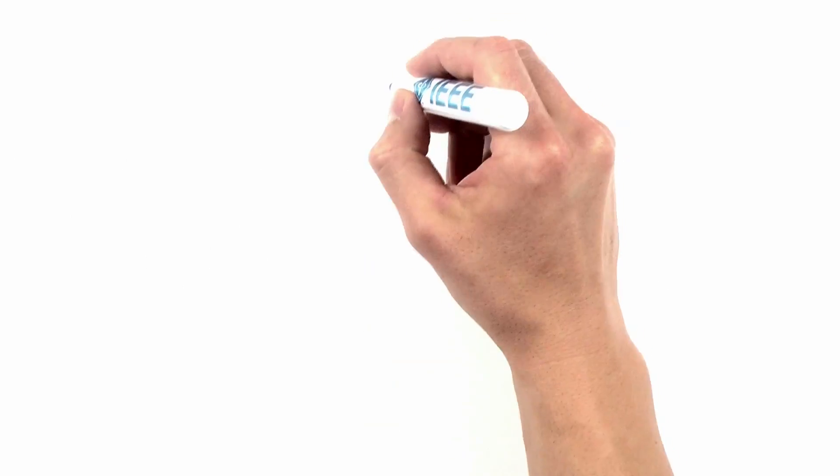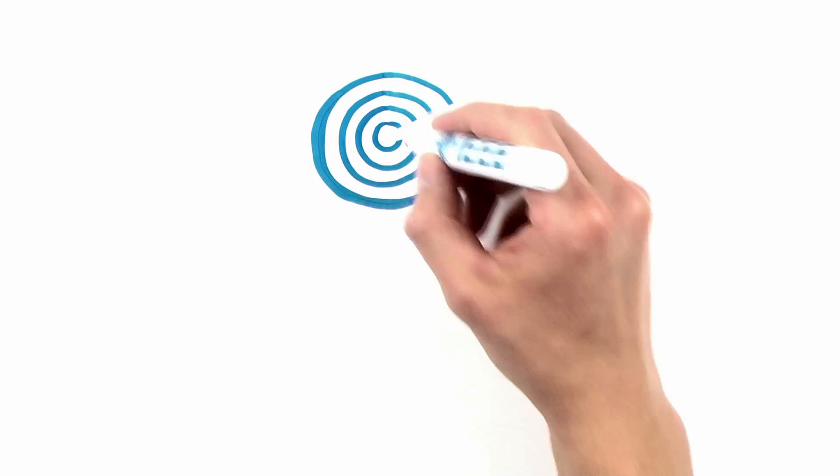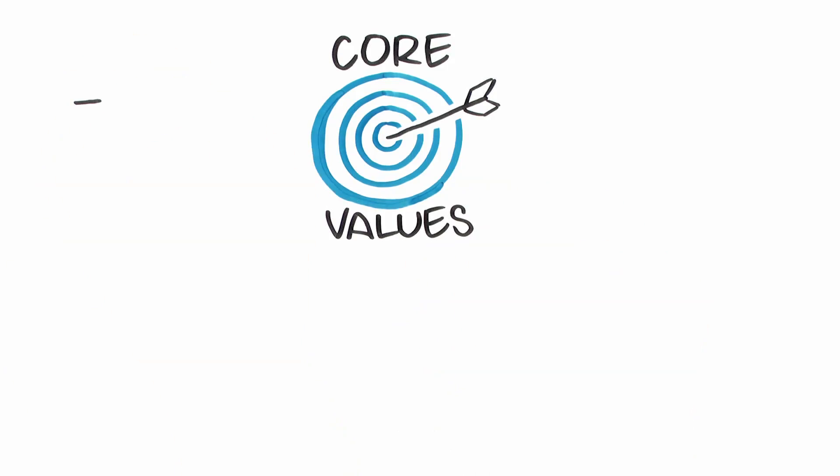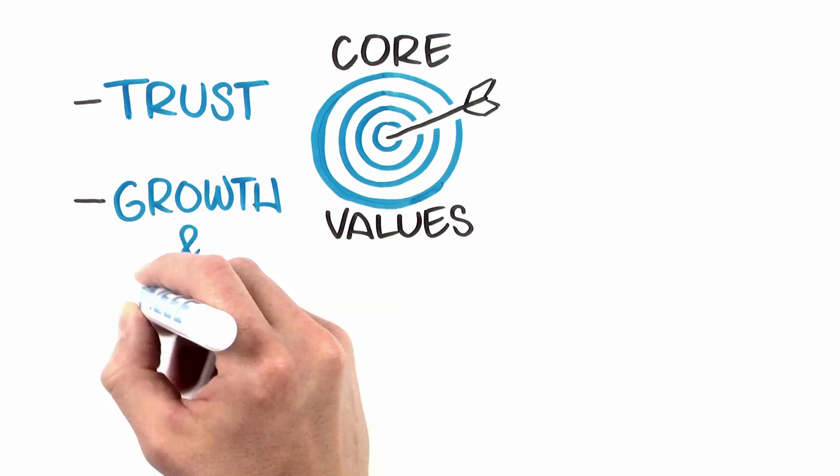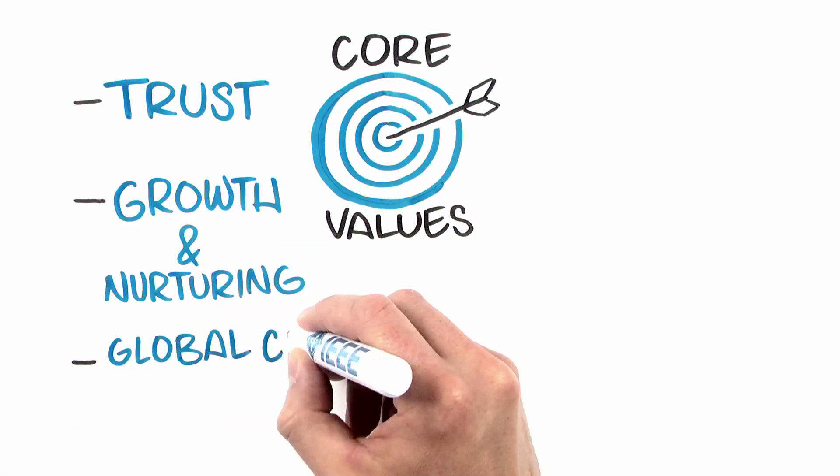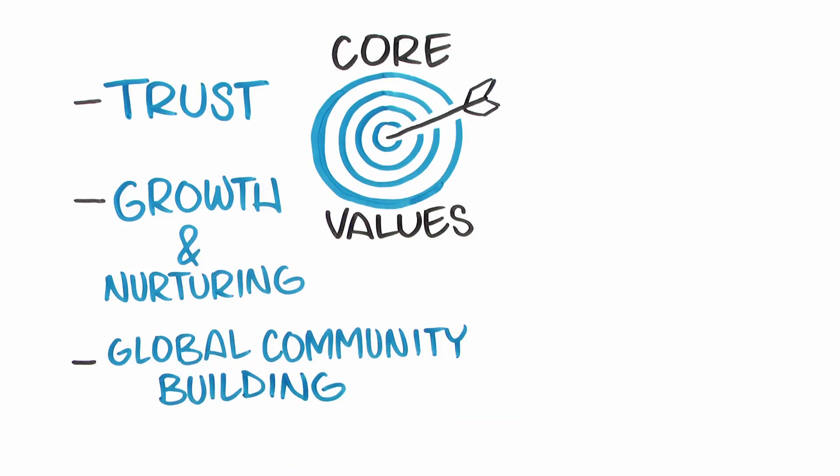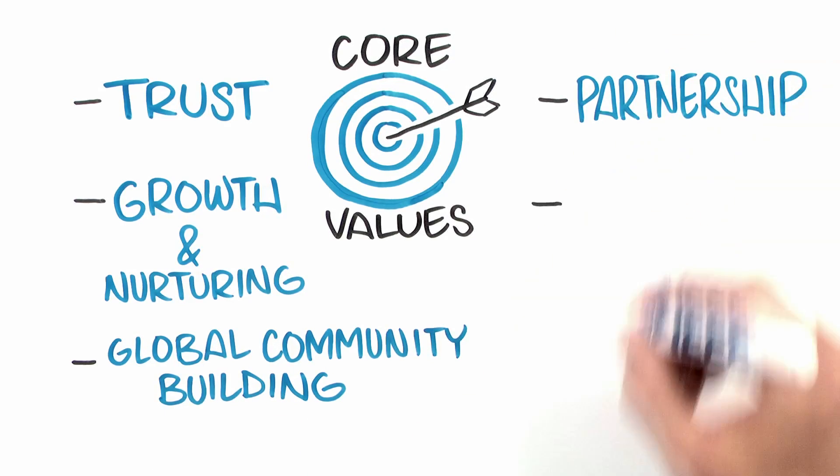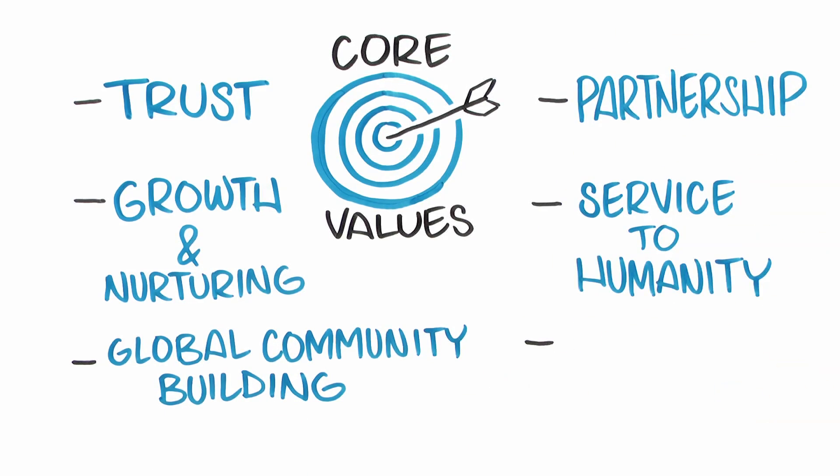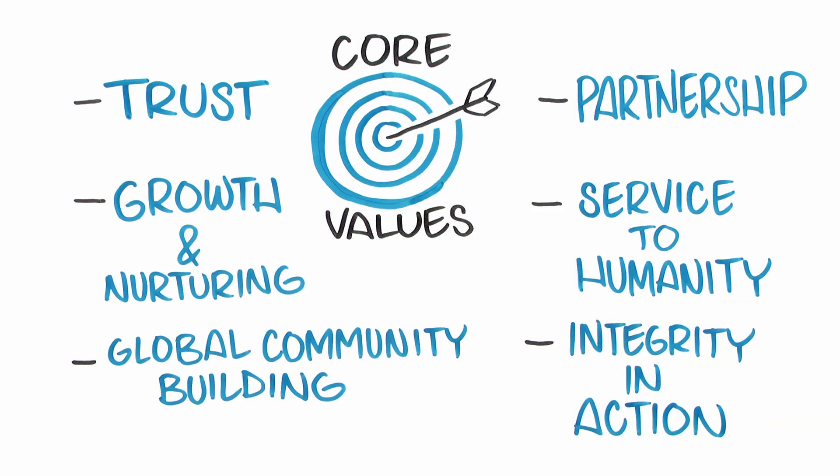To accomplish our mission and realize the IEEE vision, we focus our work around several core values: trust, growth and nurturing, global community building, partnership, service to humanity, and integrity in action.